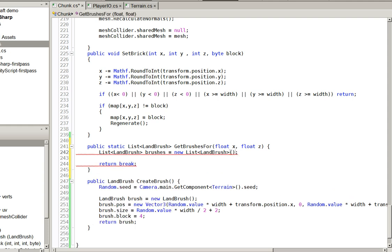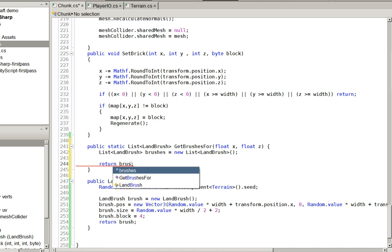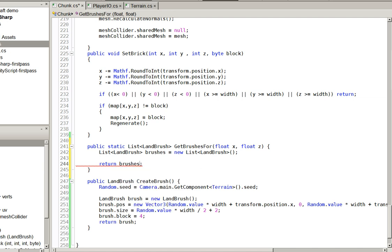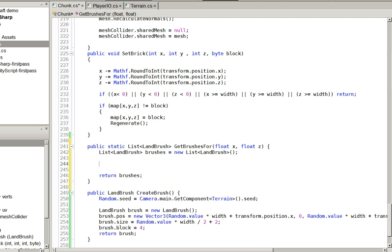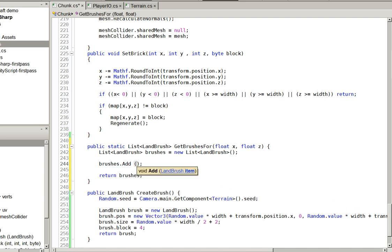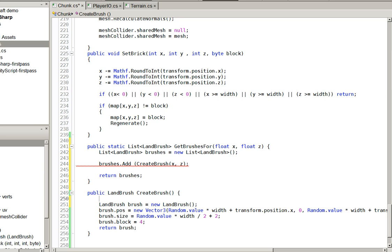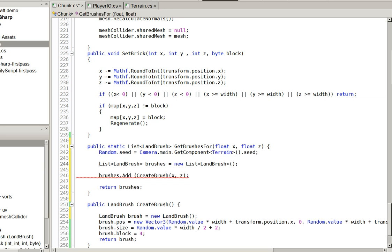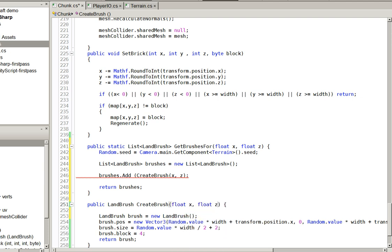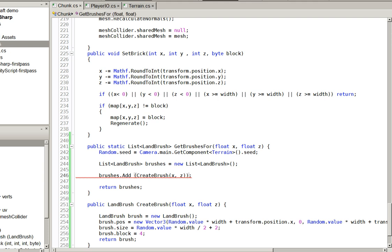We can call it completely blind. We'll always be able to get the brushes that we need. Come on, you. So actually, what we need to do is we need to move this up here. And we need to make this have the same float x float z, like so.